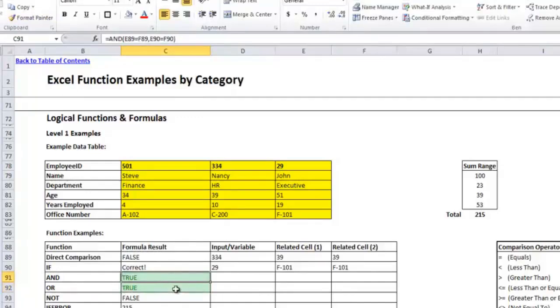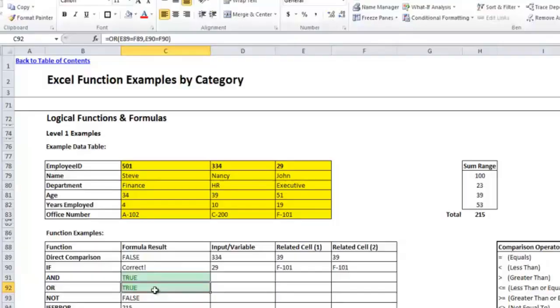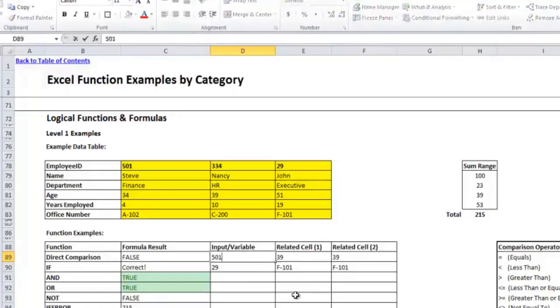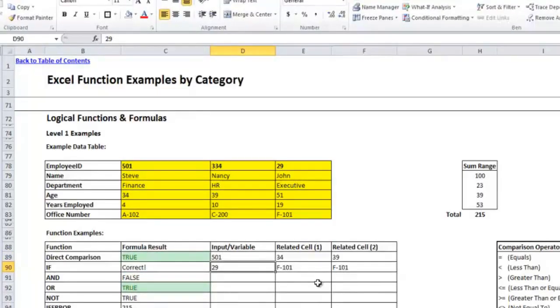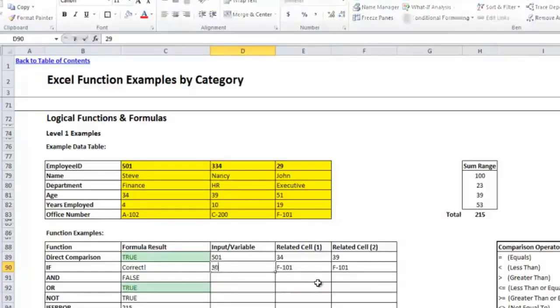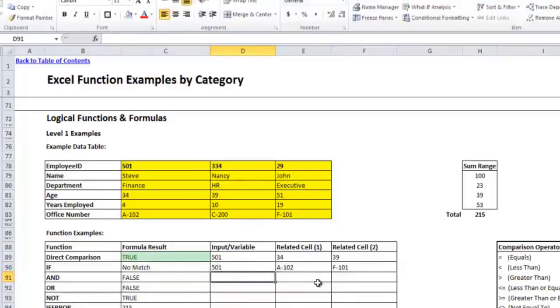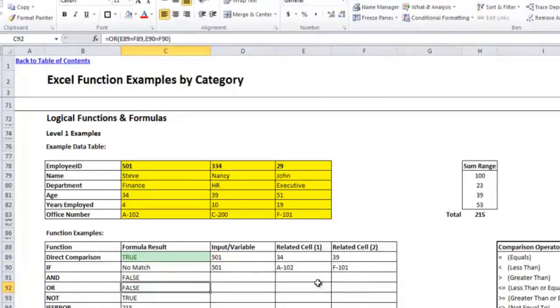So I'll do it to OR as well. OR is similar to AND except it will only result in true if any one of them is true, and it will only result in false if all of the statements are false. So you'll see here if I change this to 501, AND becomes false because they're not all correct. But OR still remains true because the second one still has a match. So if I also change this to 501, the OR will come up with false because now neither of the two comparisons result in a true value.